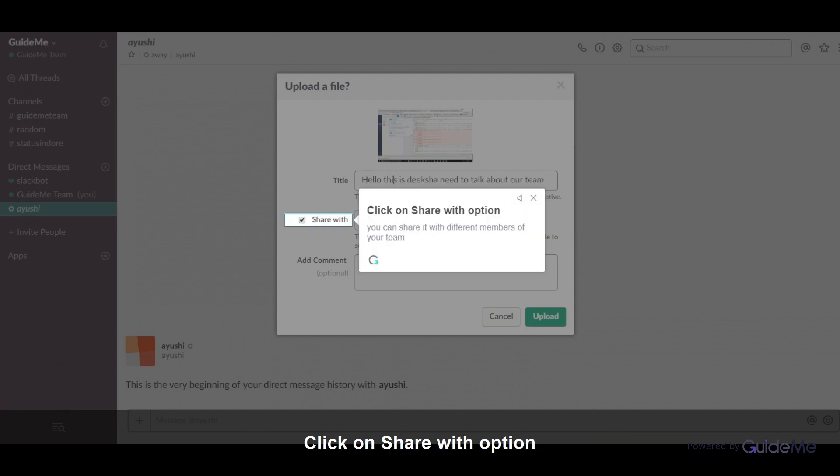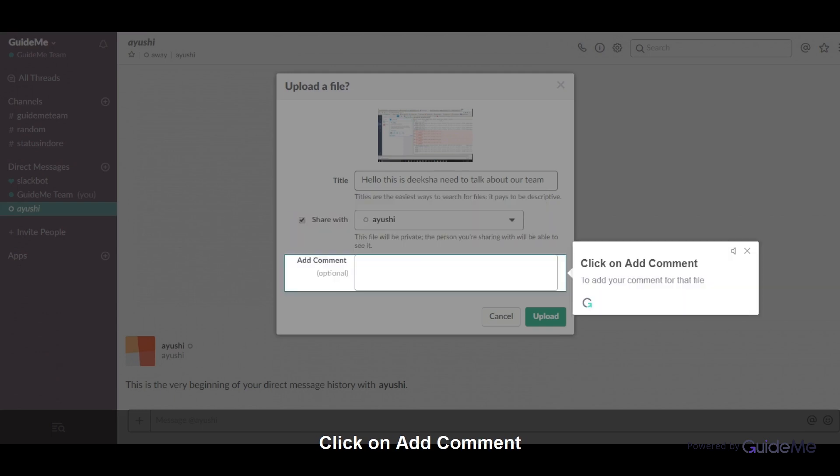Click on Share with option. You can share it with different members of your team. Click on Add Comment to add your comment for that file.